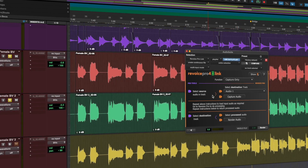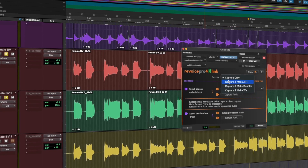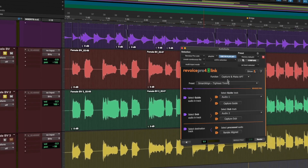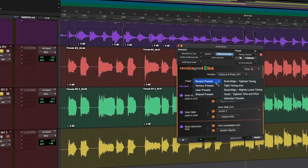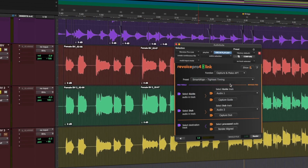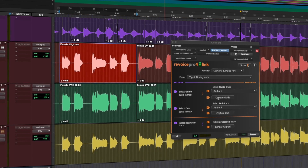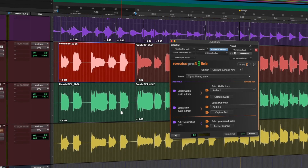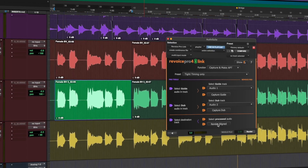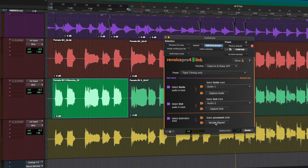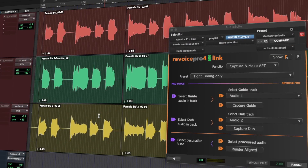For more complex vocal processing tasks, including working with multiple layers, we recommend the Revoice Pro 4 link plugin. In addition to layout improvements, you can now create a Revoice Pro session from within the link plugin, which can be easily saved and reloaded to keep all your adjustments and edits for future use.